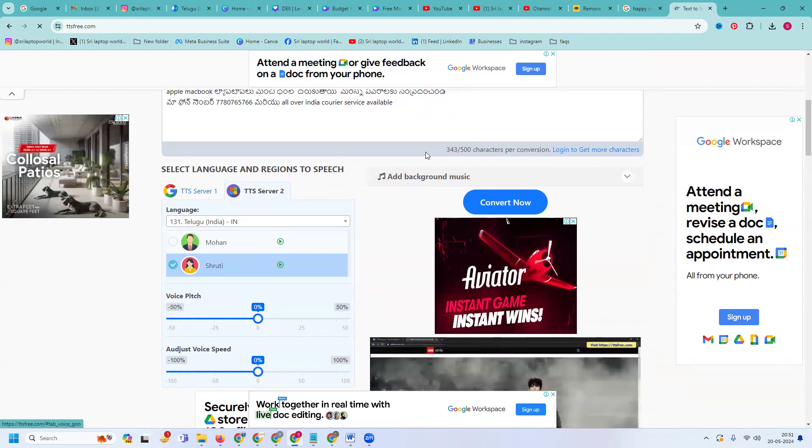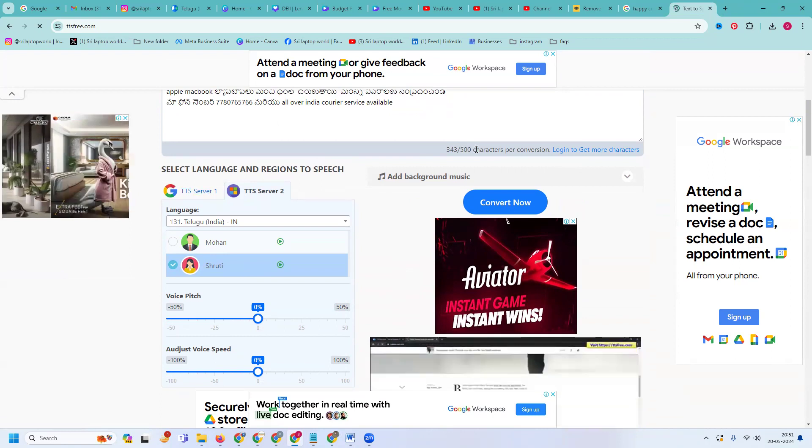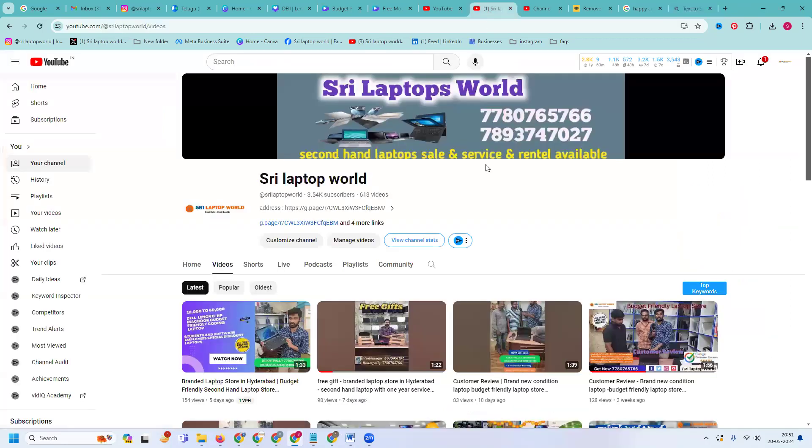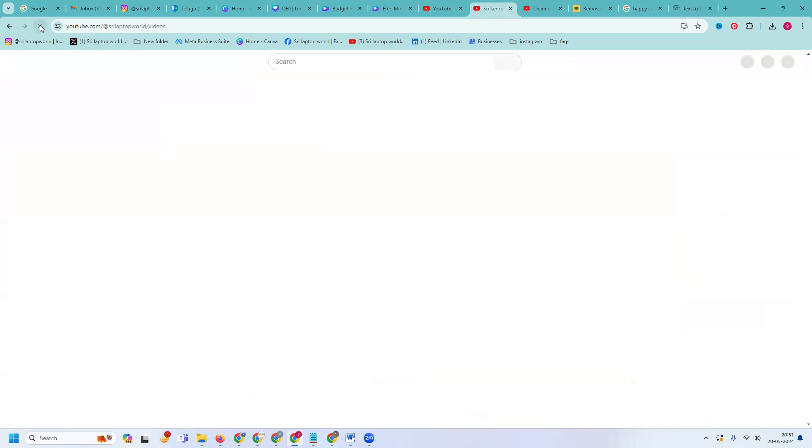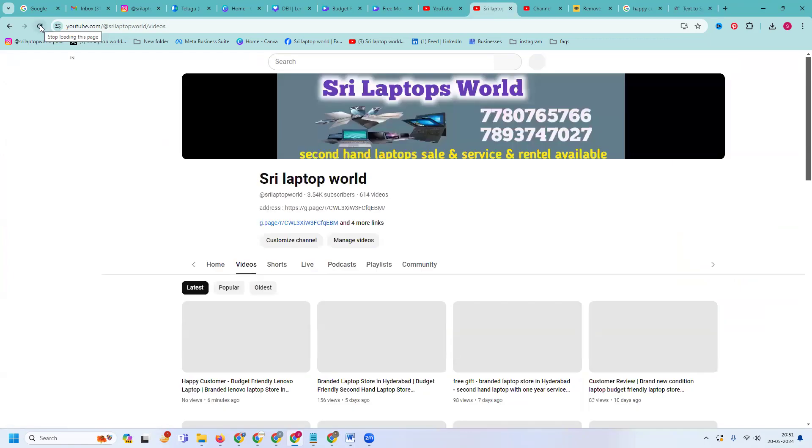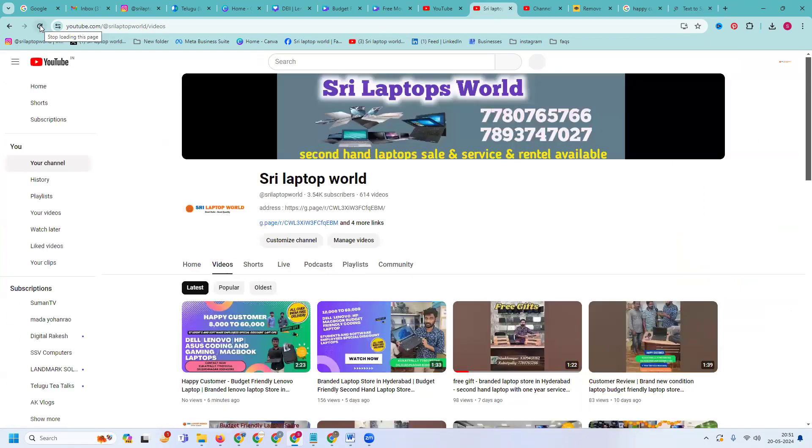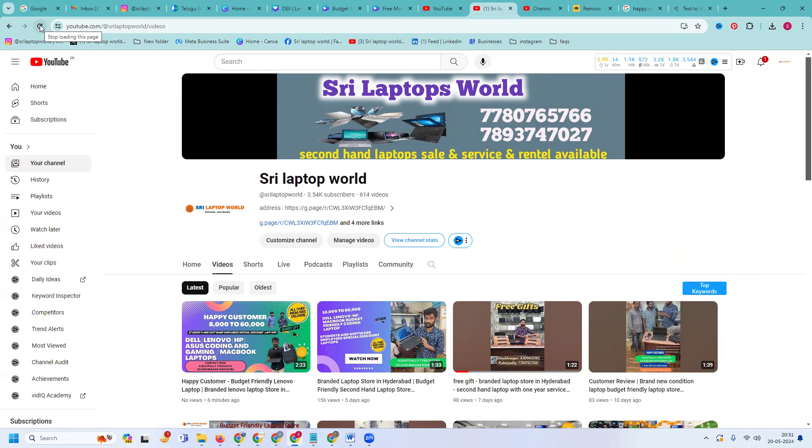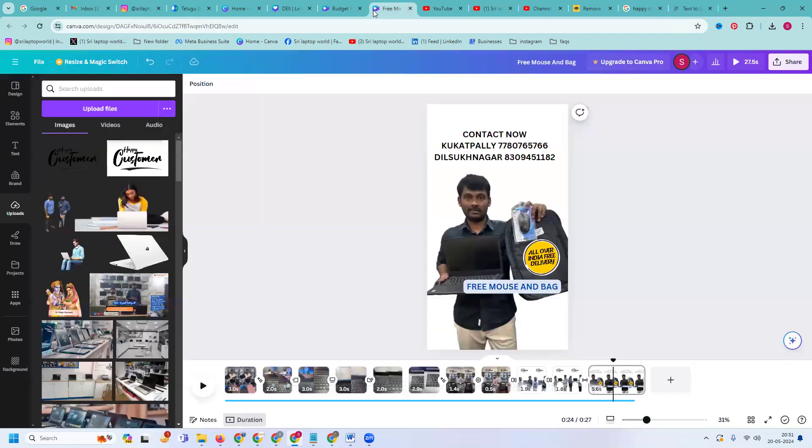Sri Laptop World - they are providing for students and software employees the best price laptops. New laptops, same like this. We can purchase old laptops - used laptops, second-hand laptops. We can use the option with one year service warranty. Those laptops they will promote along with the option by using Canva.